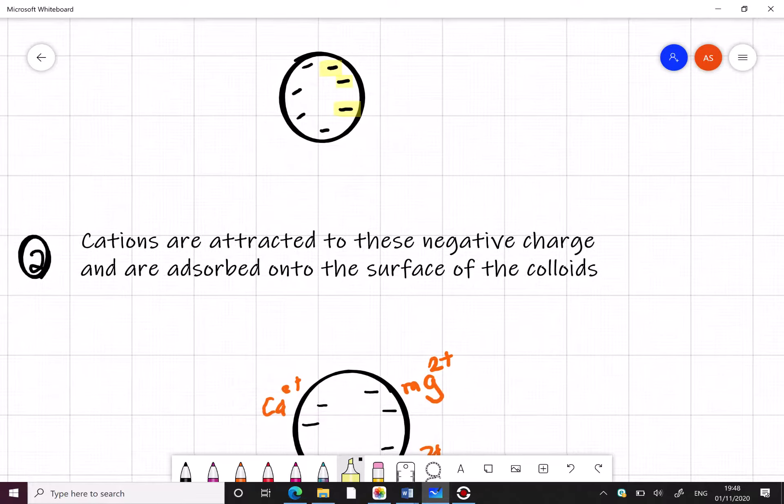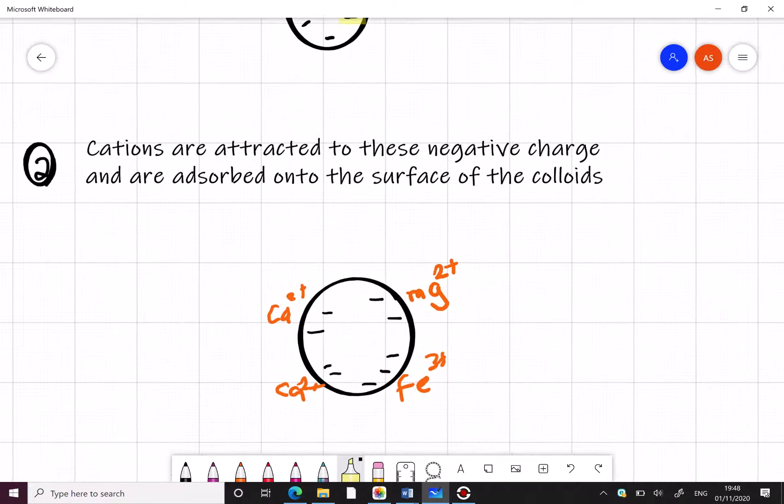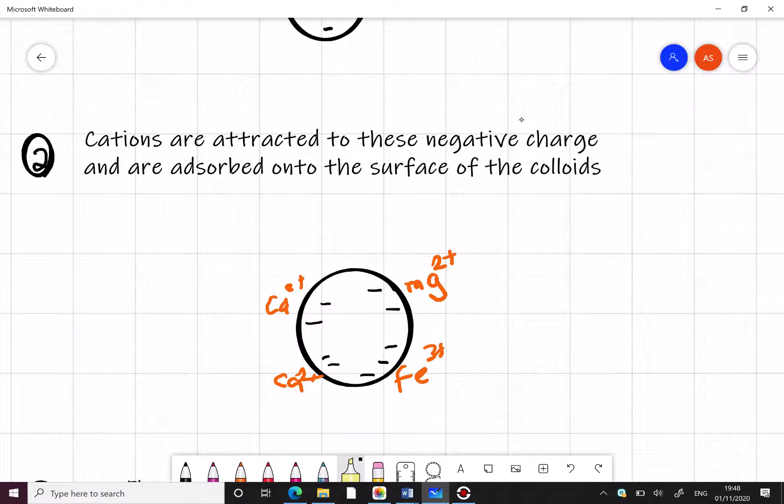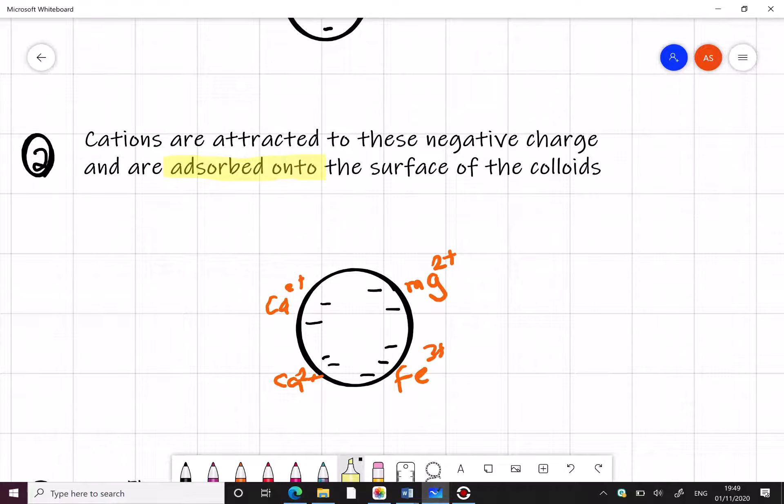These cations that we discussed earlier are attracted to the negative charges, much as you would see in a magnet when the negative end is attracted or sticks to the positive end. And the key word here is adsorbed onto the surface of the cation. So they literally stick onto the surface of the colloid.